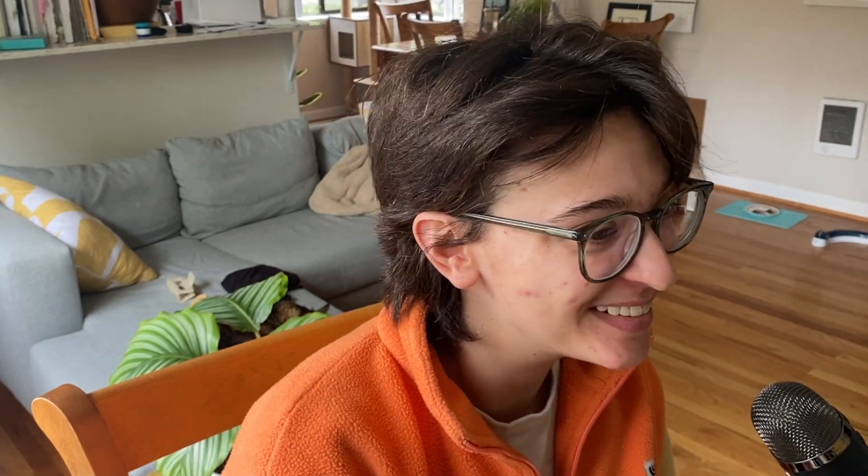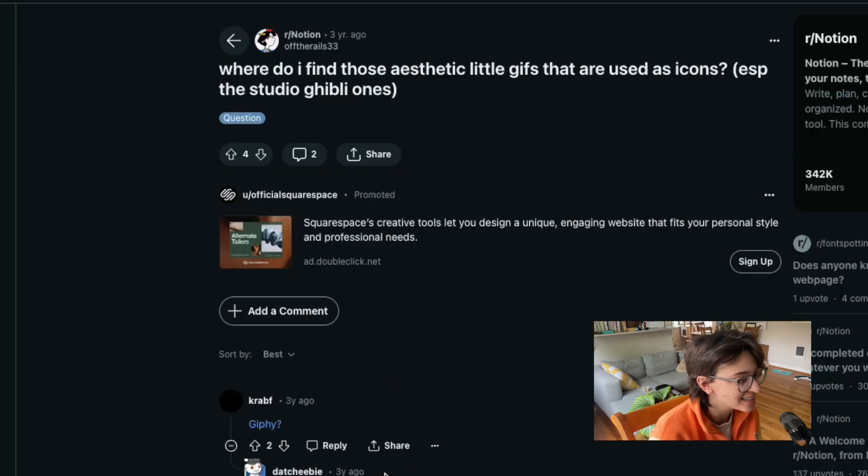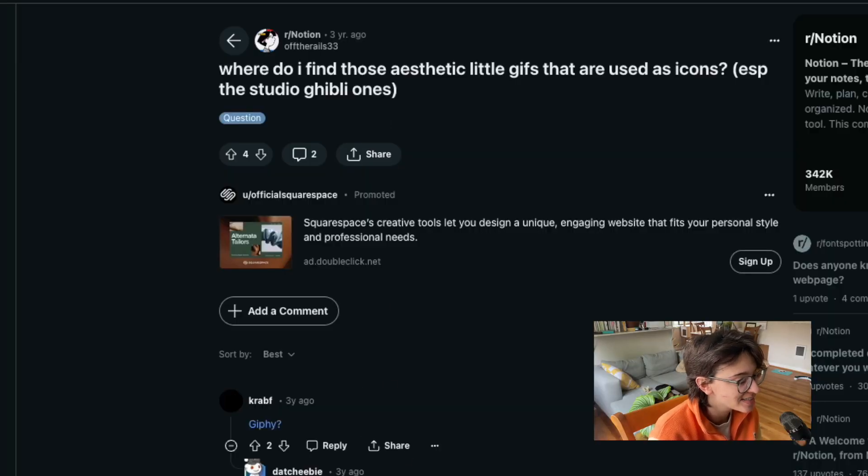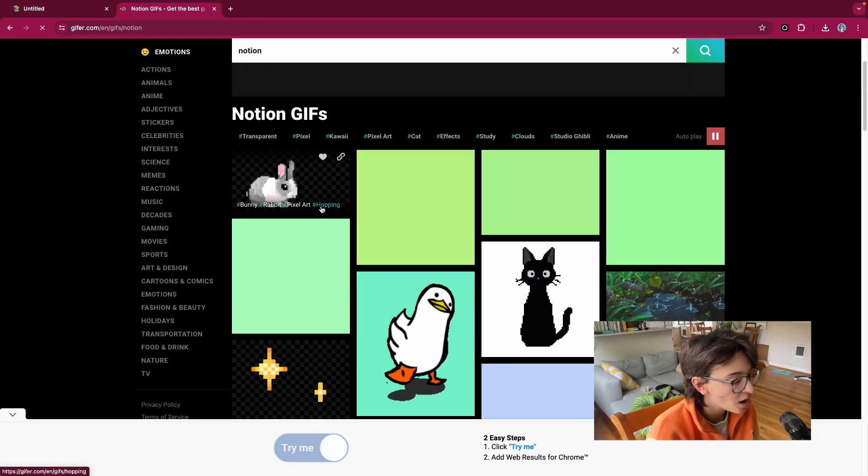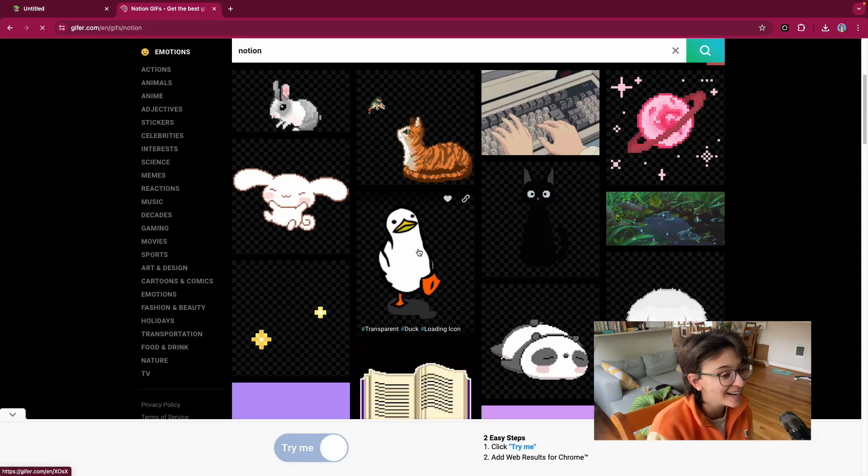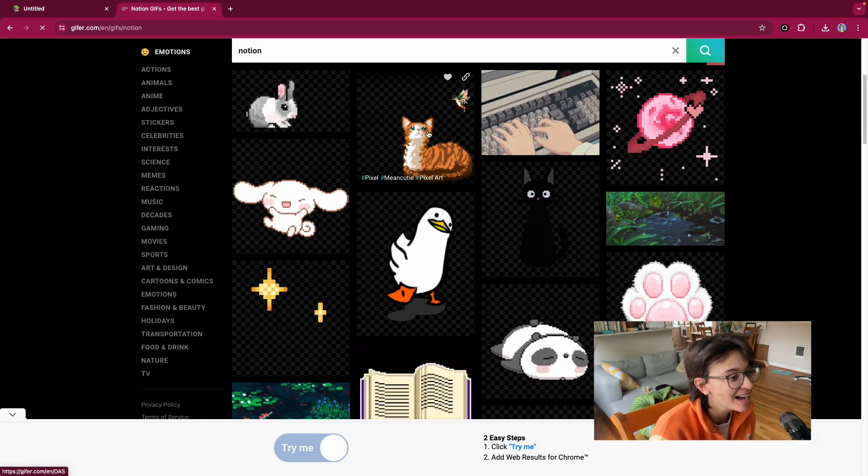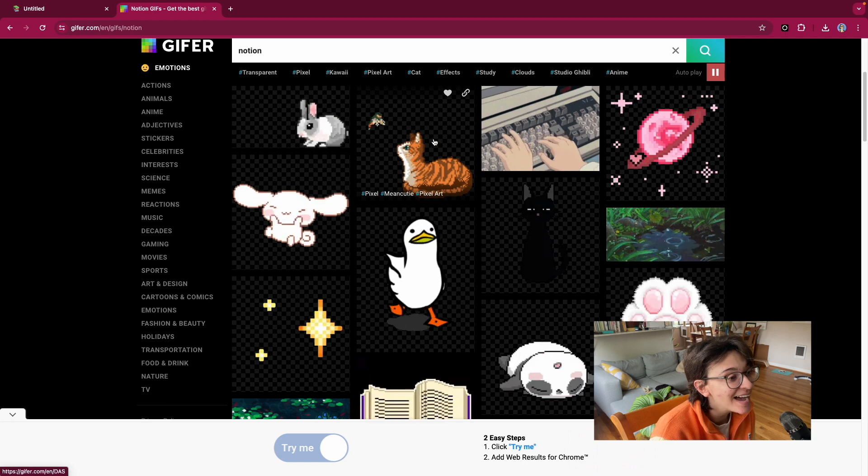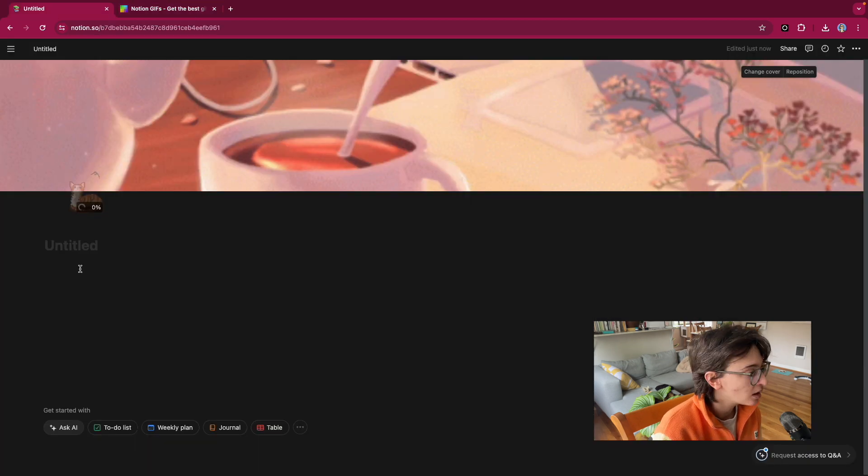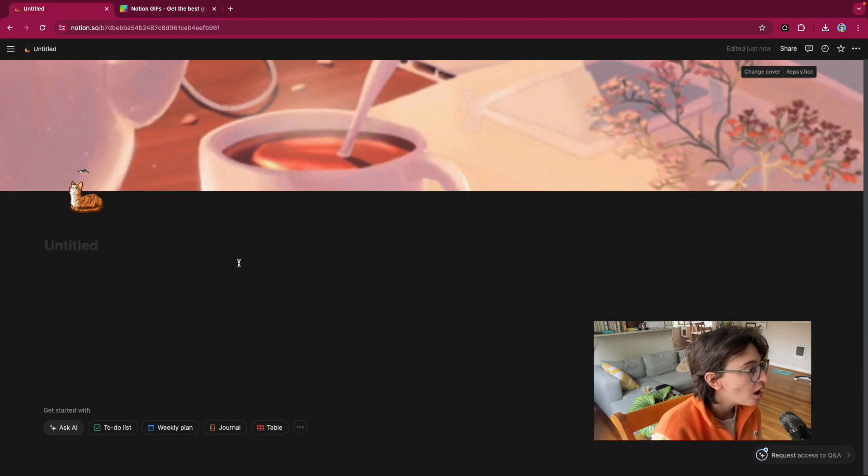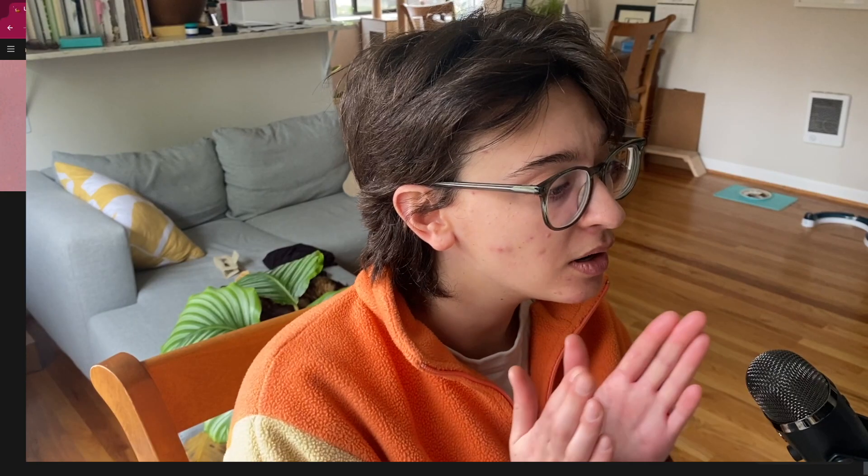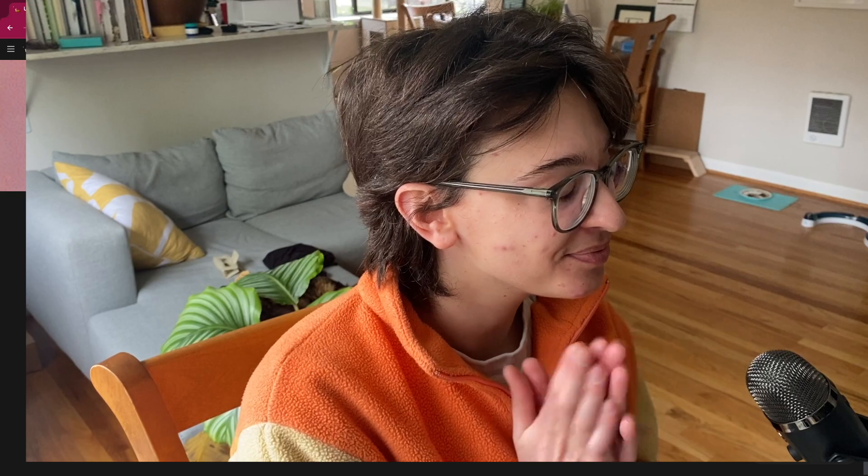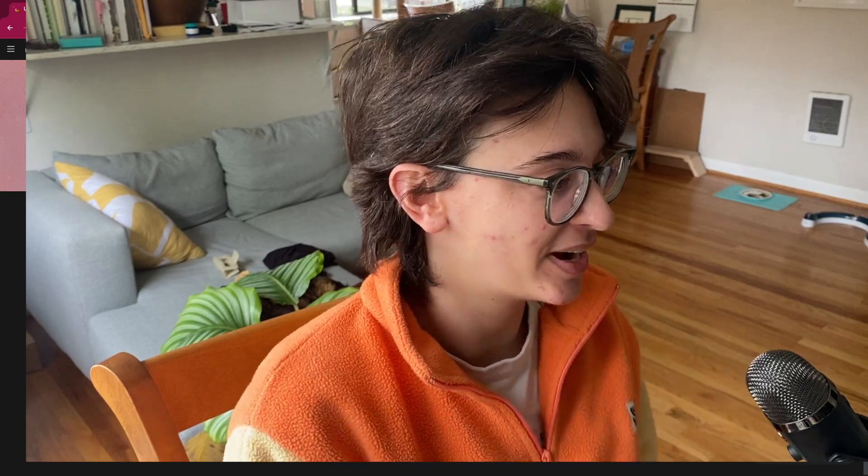I'm going to get so caught up in this. Where do I find those little aesthetic gifs? Oh my god, the duck. The cat.